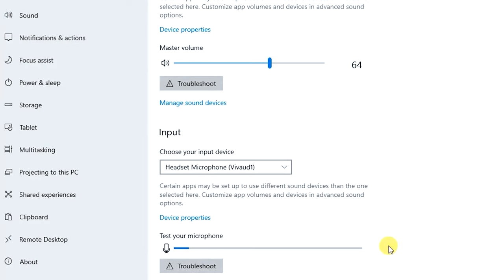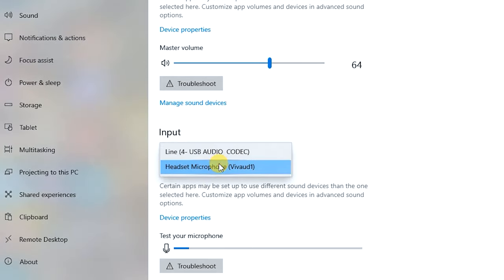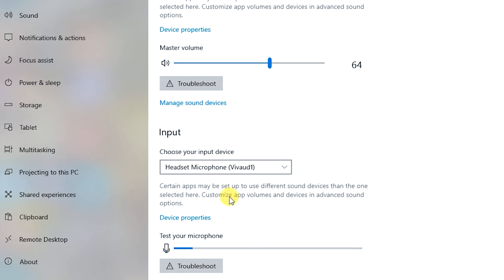Once your audio mixer is connected to your computer, go to the device's menu in your computer settings and make sure the audio mixer is paired to your computer as an audio device with the pairing name Vive Odd1 and list it as an audio source. If your device is not paired, find the device listed as Vive Odd1 from the list of available devices and click to pair.